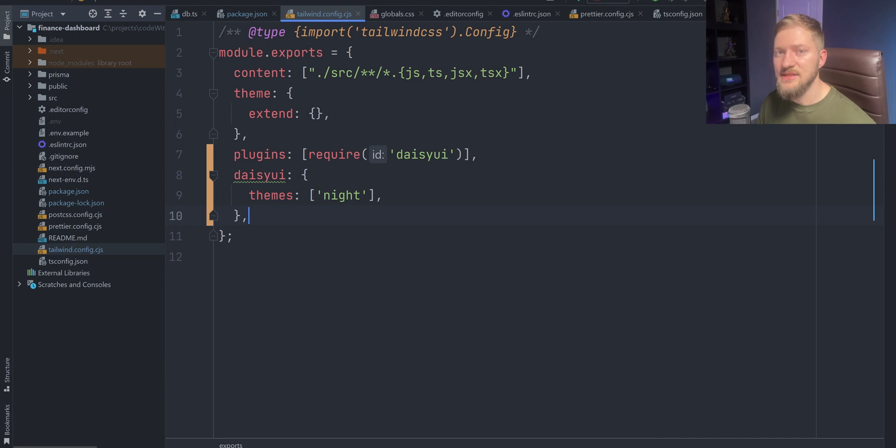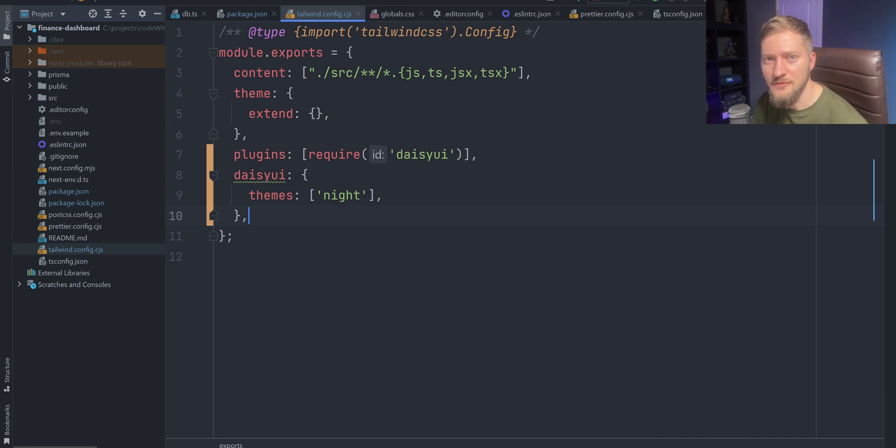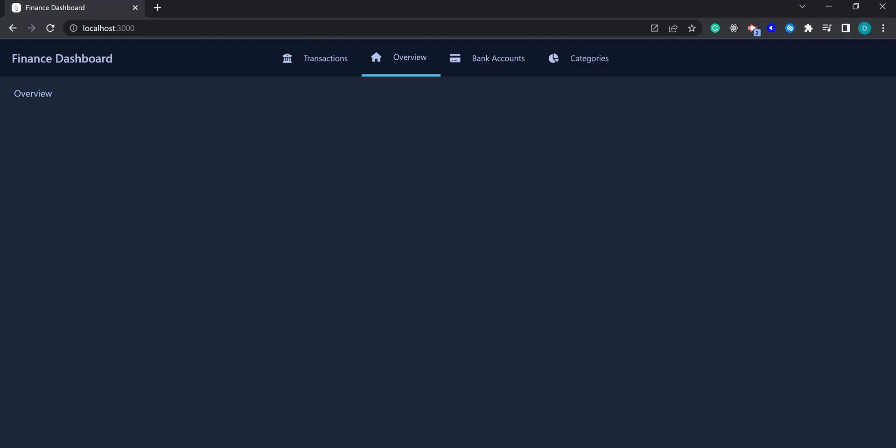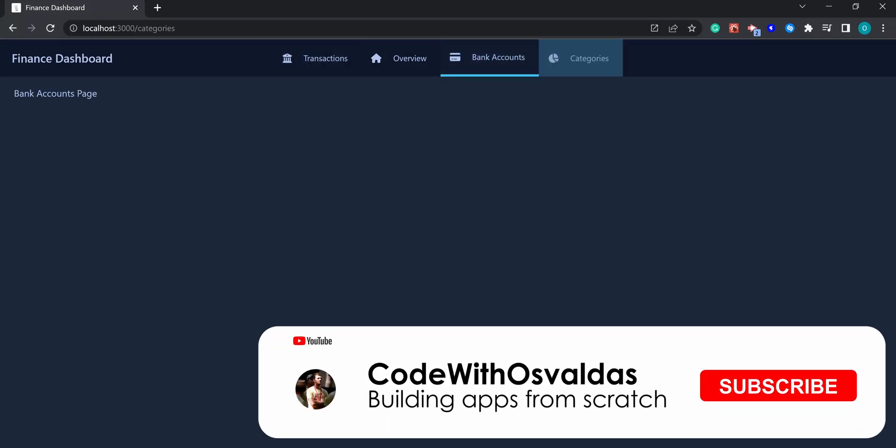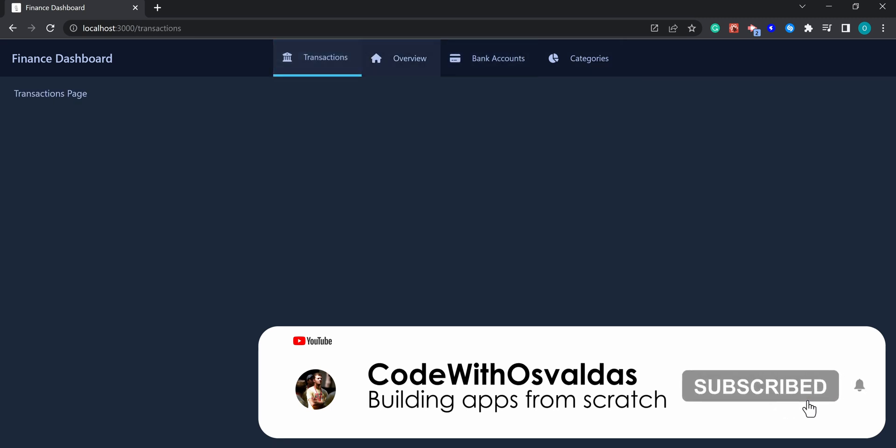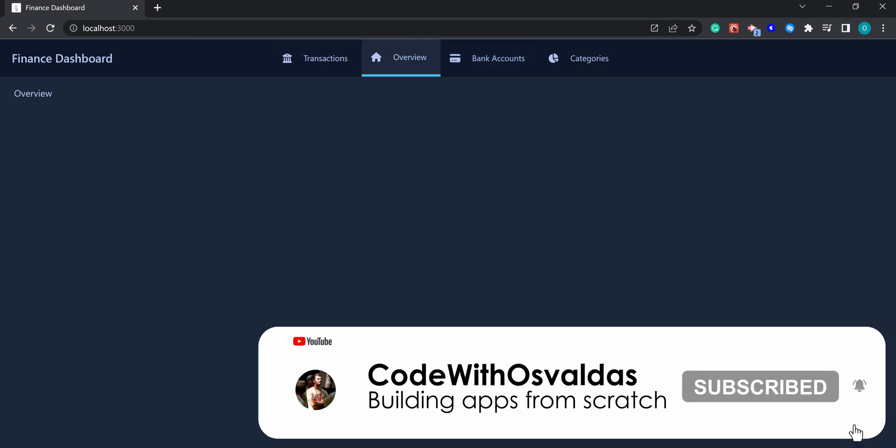That's it for the initial project setup. We are ready to start building our finance dashboard application. In the next video, we will clean up the T3 boilerplate HTML and create the application layout with the header and basic navigation.